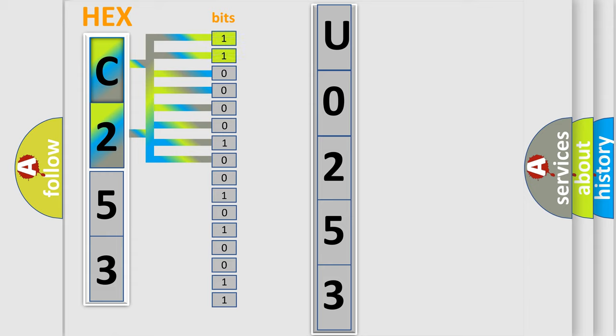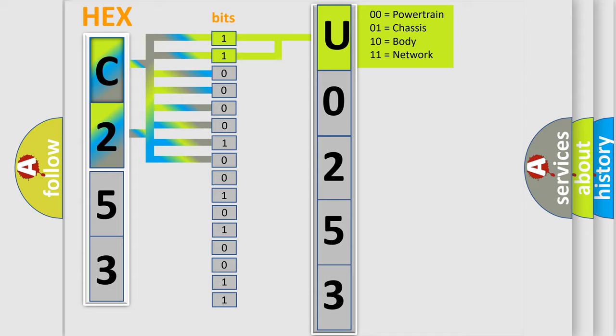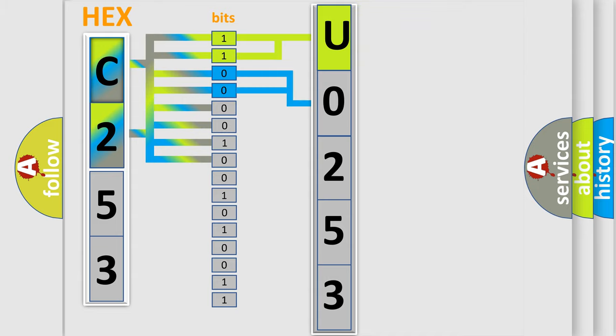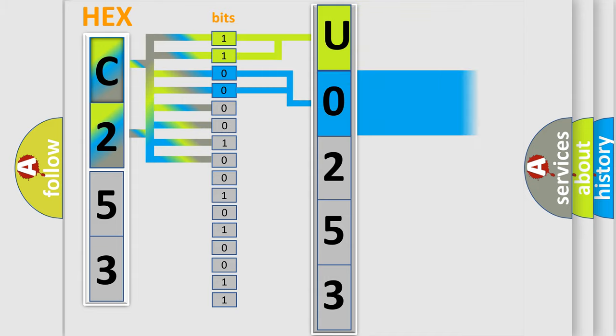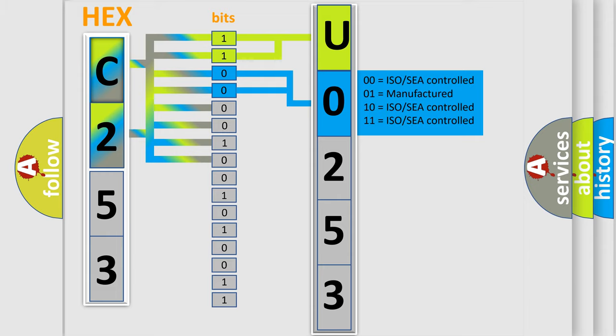By combining the first two bits, the basic character of the error code is expressed. The next two bits determine the second character. The last bits of the first byte define the third character of the code.